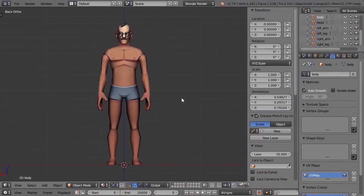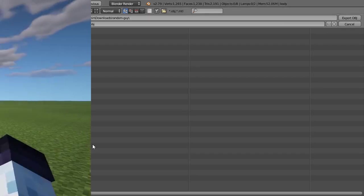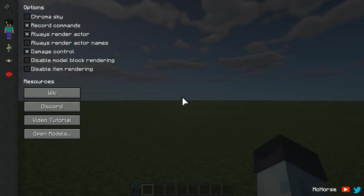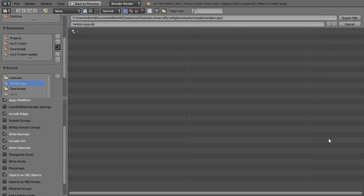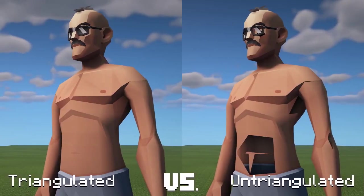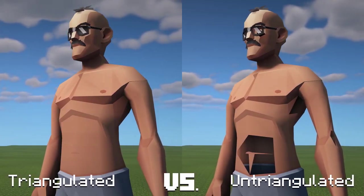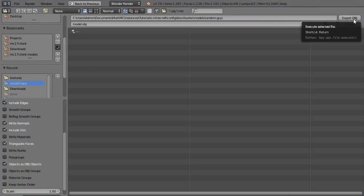Now we can import it into Minecraft. Go to config/blockbuster/models folder and create a new folder for the model. Export the model as OBJ — make sure that 'write materials' is disabled and 'triangulate faces' is enabled. We don't need write materials since this model has only one material. Triangulate faces is not always necessary; however, for some models, artifacts happen if triangulation isn't enabled. Then we also need to save the texture to the skins folder.